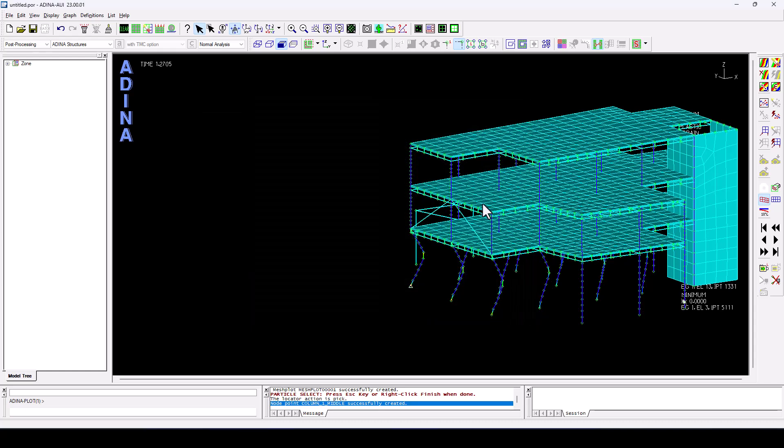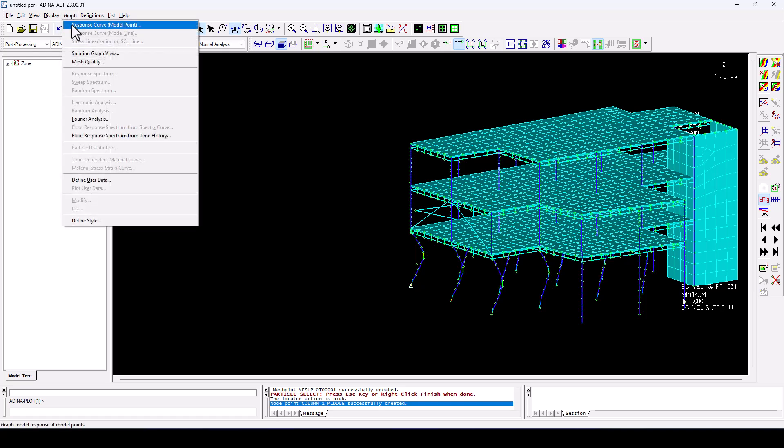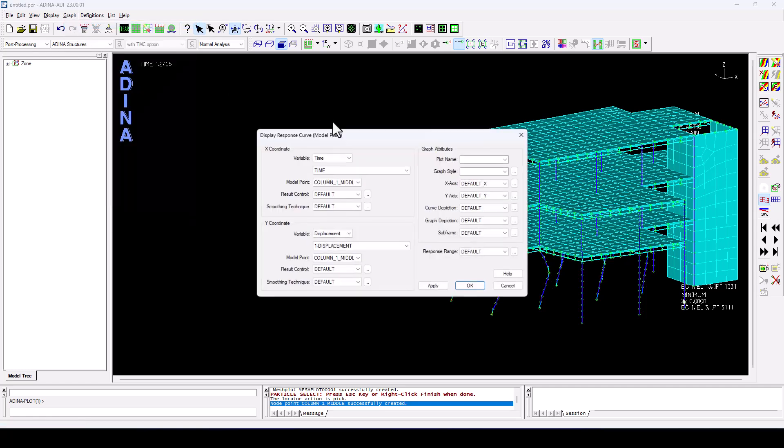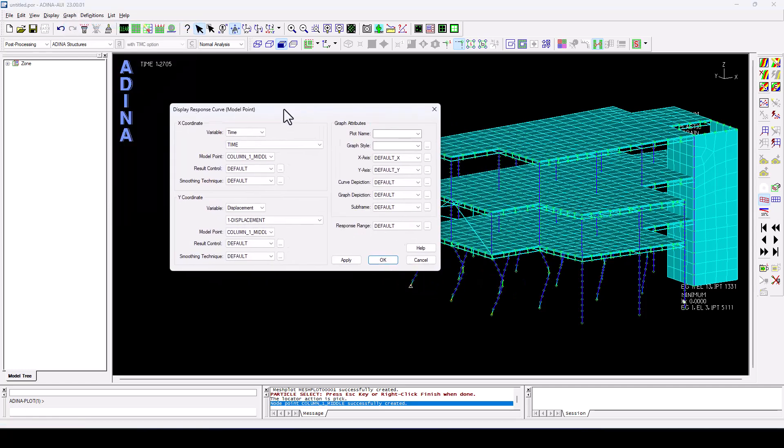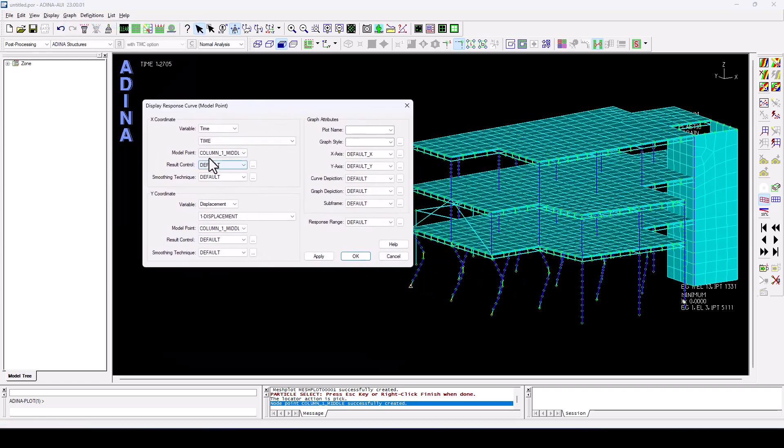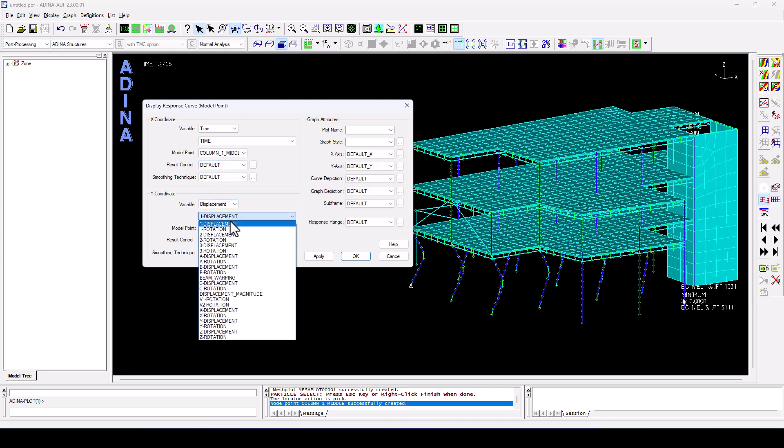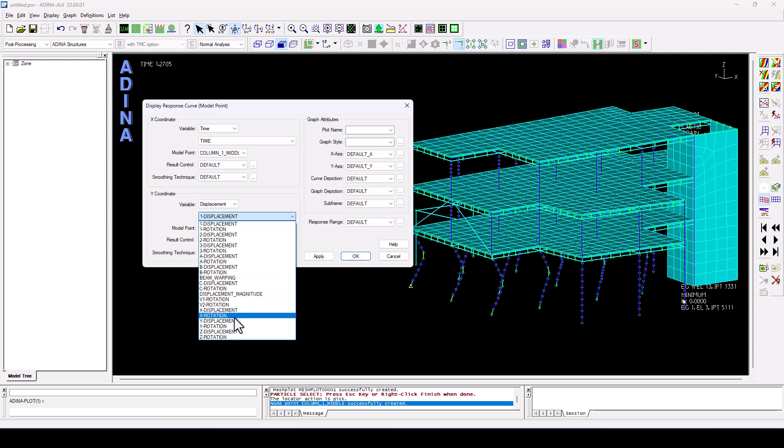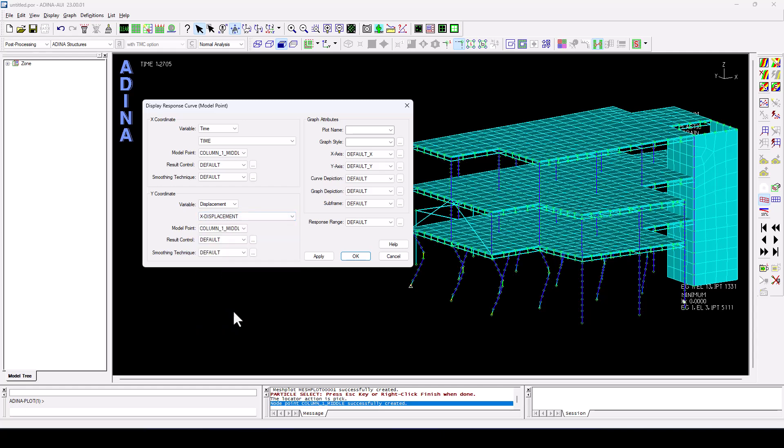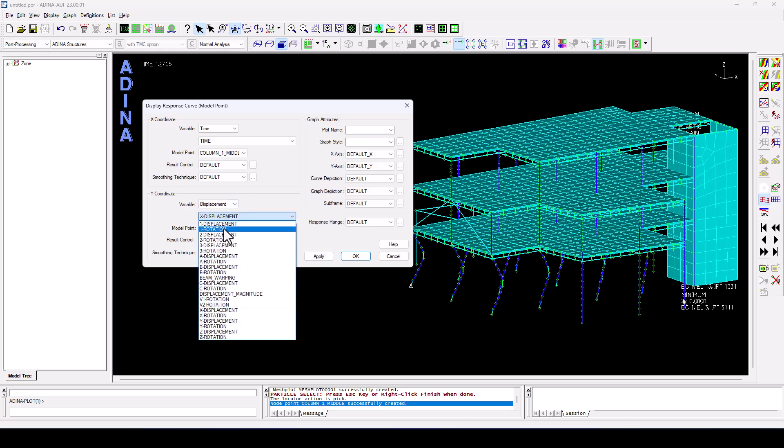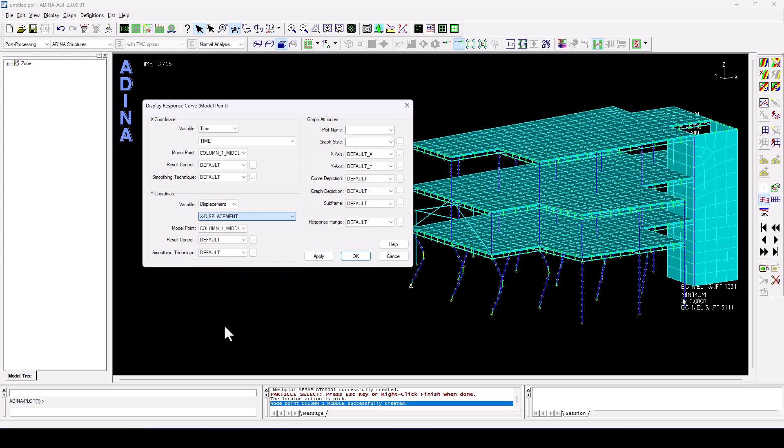We can, of course, as well, graph those results components. So in this particular case, I'm coming here to graph, response curve, model point. In this case, I only have column one middle, but I could have others as well. And I'm going, for instance, to look at the X displacement. Or I could look at the Y rotation as well in a similar fashion as I've done before. So Y rotation, click OK.